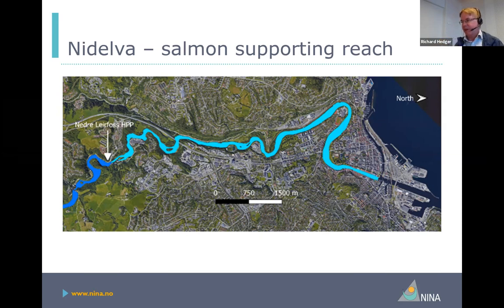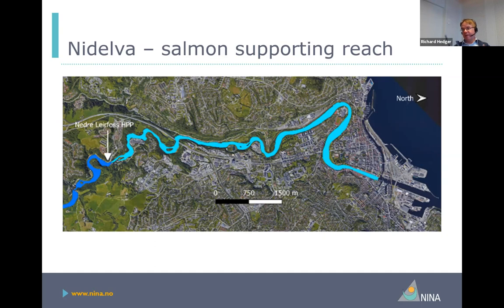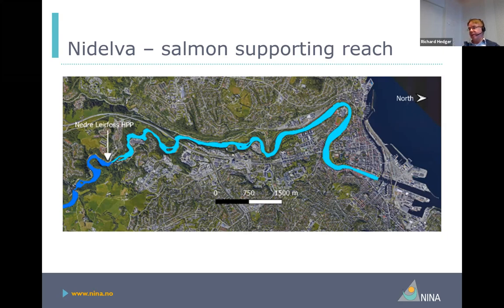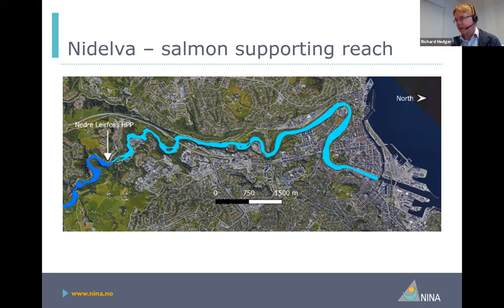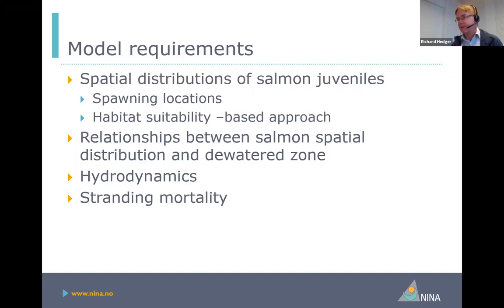We do have information on the salmon population — there's more information on the population in this river than in most — but we only have point samples. We only have about 10 locations within the river where salmon abundances have been estimated with any robustness. So it's difficult to get a clear idea of how the salmon spatial distribution exists within this river without doing some further interpolation, which we've been doing as a starting point.